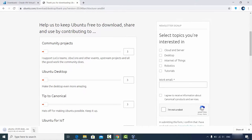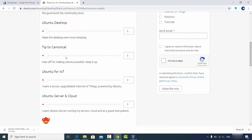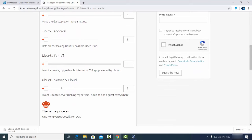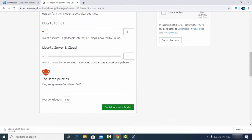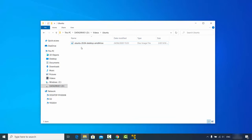I've already downloaded this file, so I'll cancel the download. If you want to support the Ubuntu project you can make a small donation, but for now I'll skip that. Once you have the Ubuntu 20.04 desktop AMD64 ISO file downloaded, we're ready to create our virtual machine.